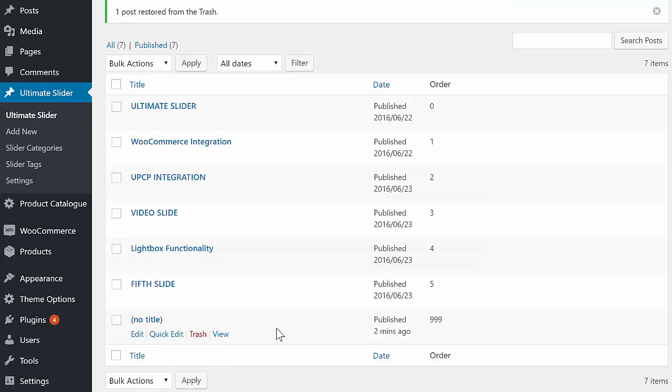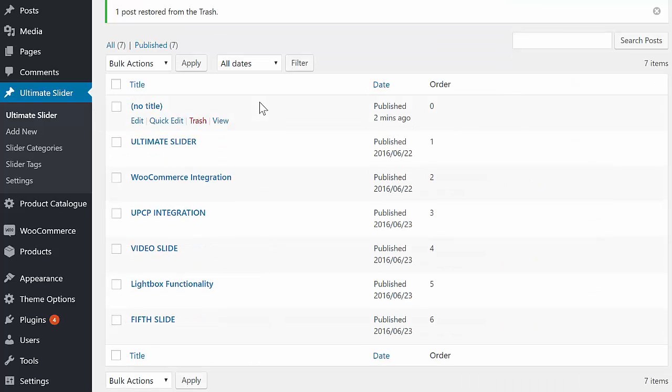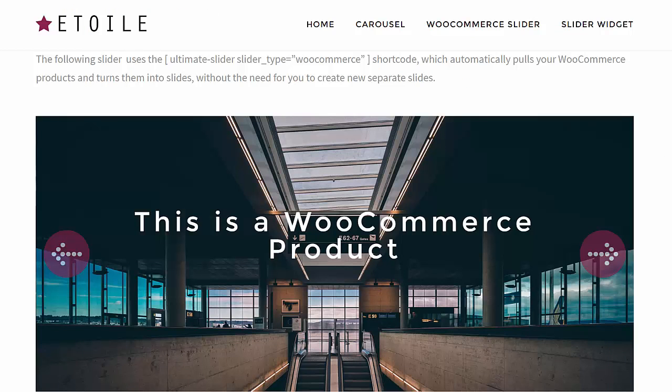Your product slide will now be included in your slider, along with the product name and description if those options are selected.